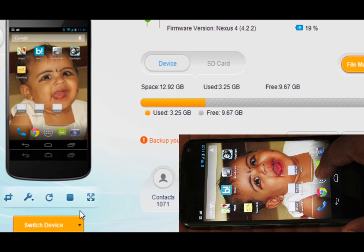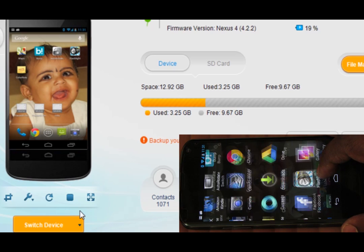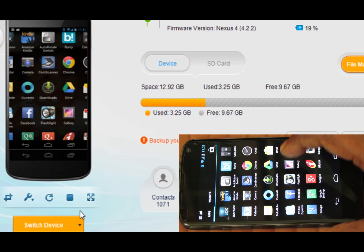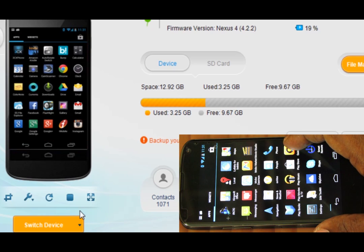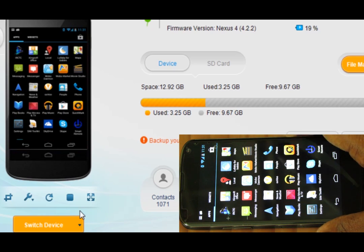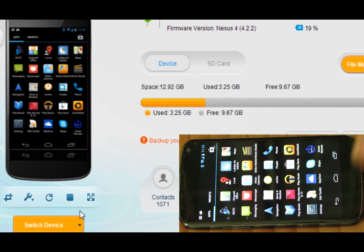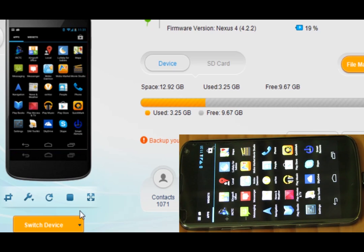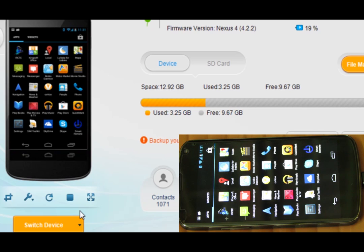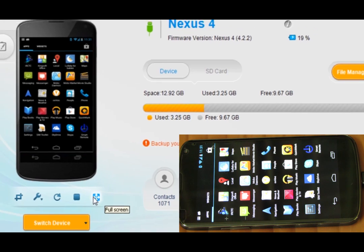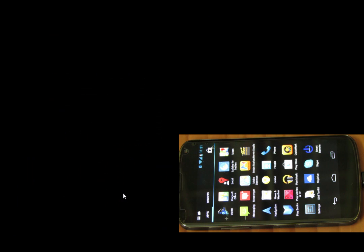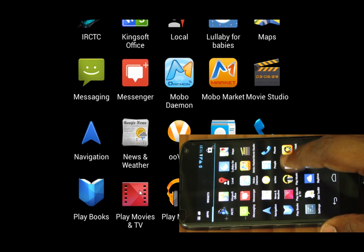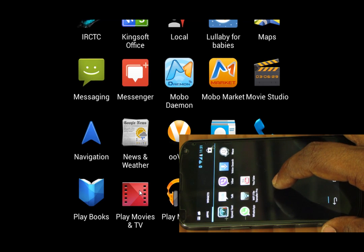Now if I go into any menu and if I move through screens, I can see that it's getting reflected over there. Now you can make video tutorials with your Android phone using this application. You can also bring it to full screen. So if you see, I got it to full screen.